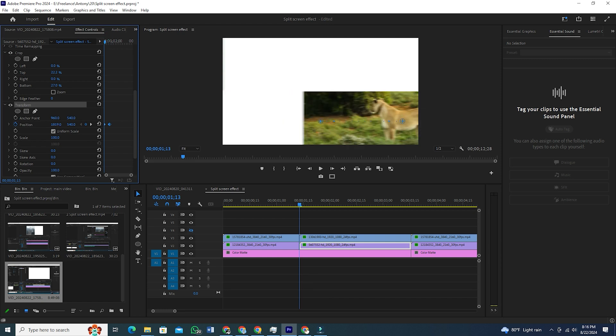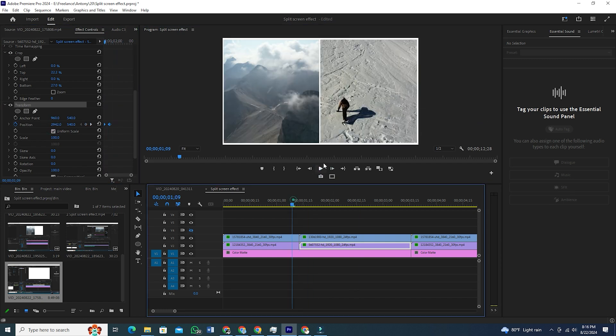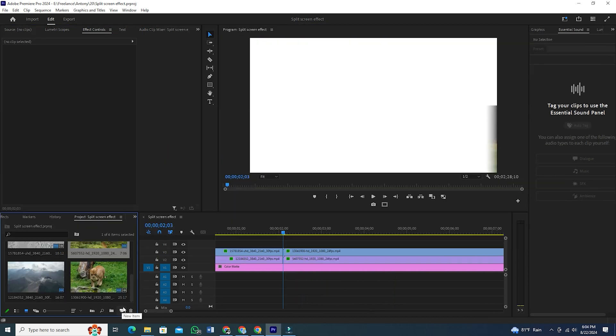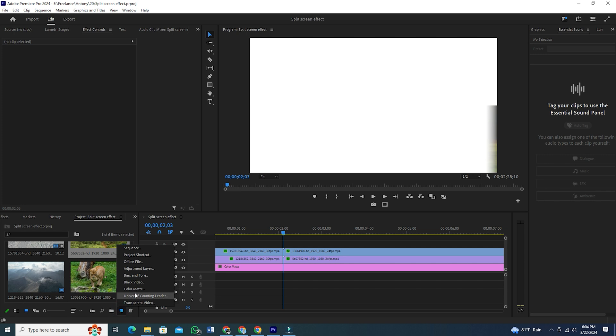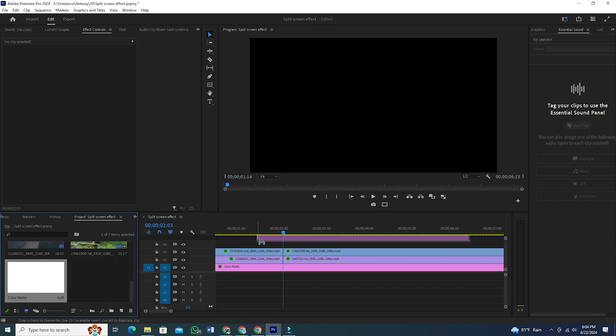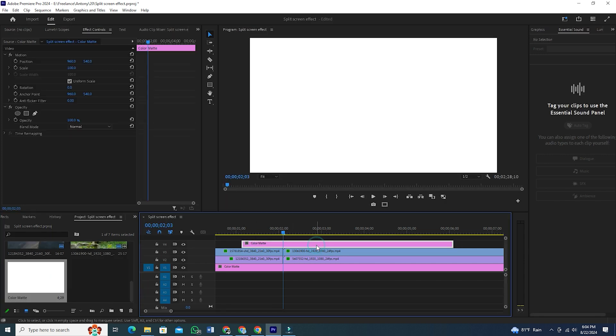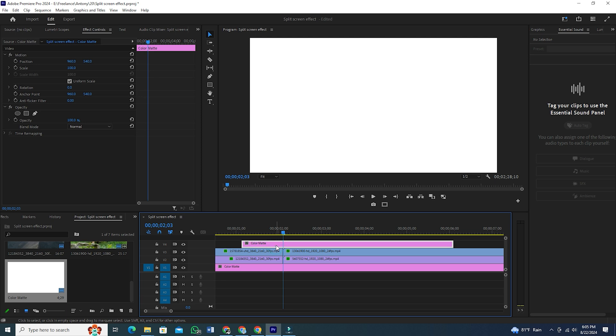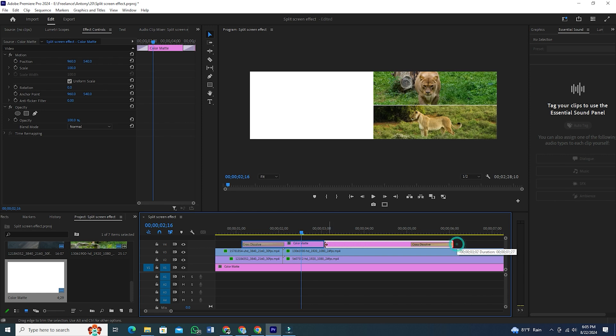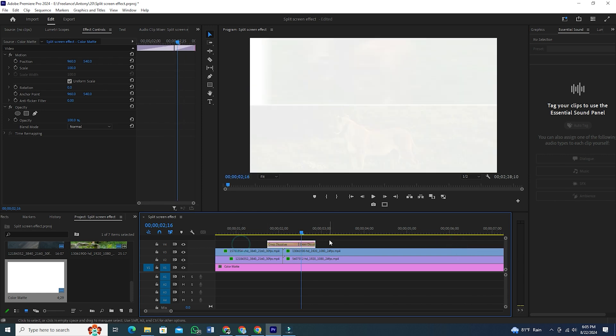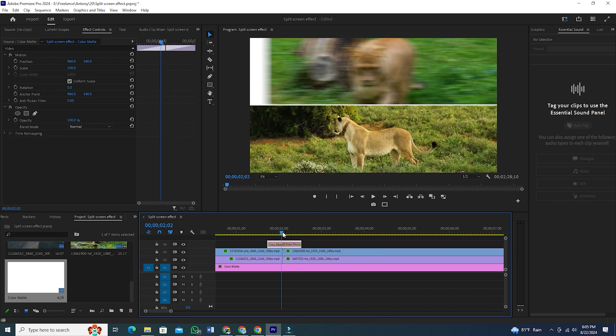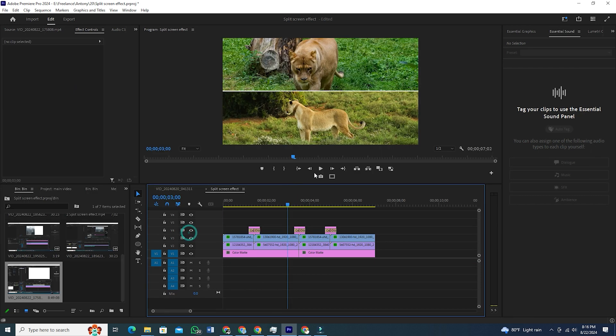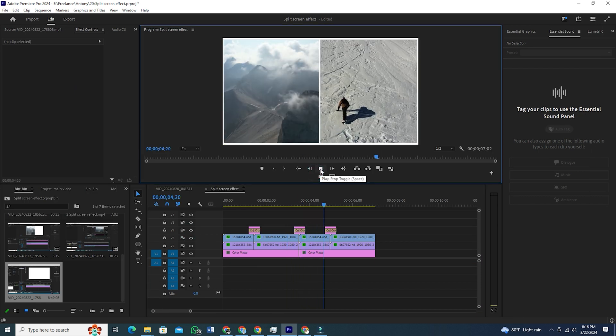Now, to make it more smooth, we can use a flash transition effect. This is very simple. Just create a white color mat and drag it to your timeline. Put the dissolve effect on both ends of the color mat. A shortcut to this is Ctrl D. Just press Ctrl plus D together. Once you see this, make the color mat shorter to a point where it looks like a quick flash and then place it exactly on the top of both the clips. And here you have it. Your split screen effect.